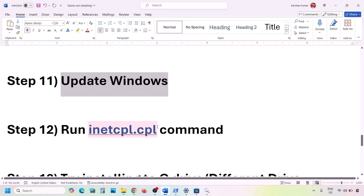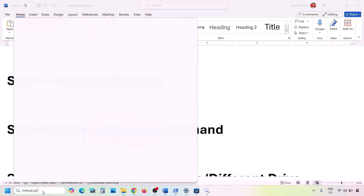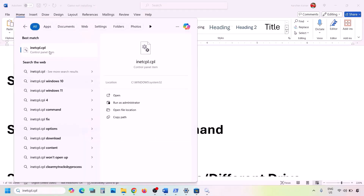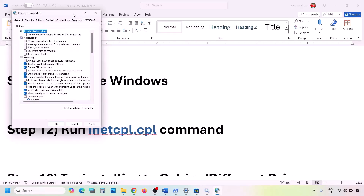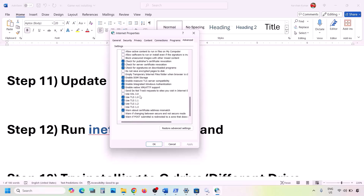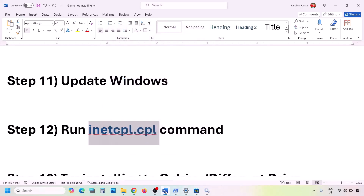The next step is to run the inetcpl.cpl command. Type 'inetcpl.cpl' in the Windows search box and open it. Go to the Advanced tab, scroll down, and make sure all four TLS options are checked: Use TLS 1.0, Use TLS 1.1, Use TLS 1.2, and Use TLS 1.3. Once all four are checked, click Apply and OK, then check again.